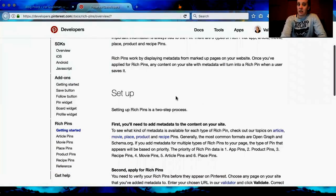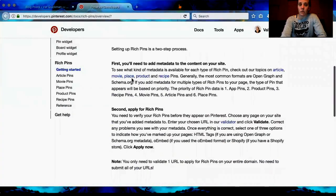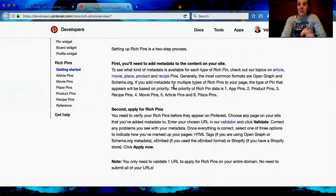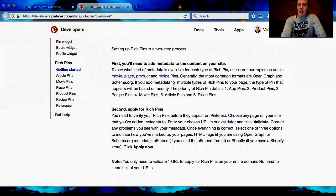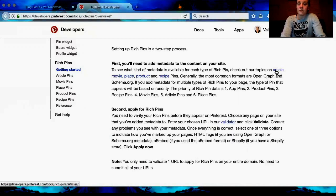Here's how you set it up. You can do Article, Movie, Place, Product, or Recipe. If you have products you want to do, you can do that too — and if they go on sale, it will actually show a sale price on the pin. I don't really like that way of promoting my brand, but if you do, go right ahead. For this particular run, we're going to do Article.